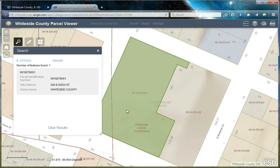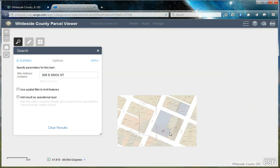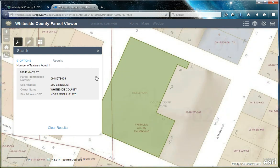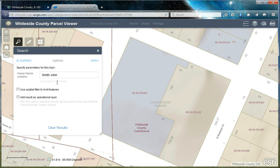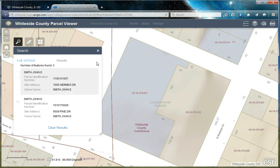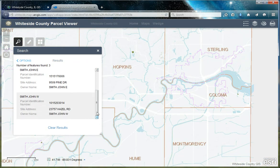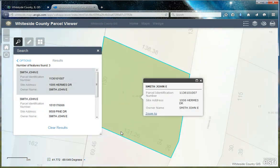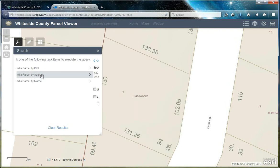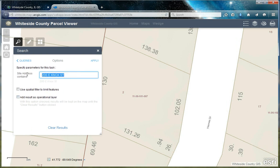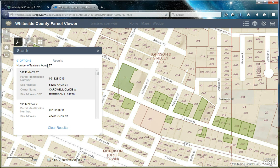In this case, the default is the Whiteside County Courthouse. You can also find a parcel by address — the default is also the Whiteside County Courthouse — or by name. Let's take a look at those parcels owned by John Smith. There are three parcels in the county owned by John Smith, and then we can select the correct one to view. In general, when searching for an address or by name, less is more. For example, if we search for just Knox, that will bring up 27 parcels located along Knox Street, and then we can select the correct one.